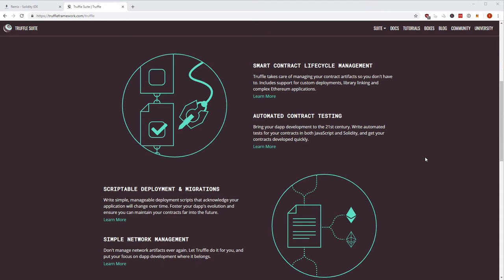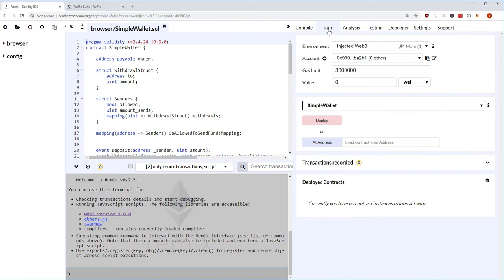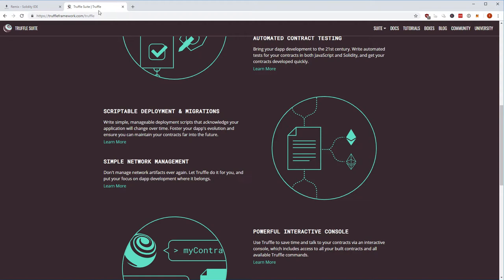You also get automated contract testing — a huge thing. With Truffle, you get a testing suite where you can write both JavaScript and Solidity tests using Mocha and Chai for assertions. You also have scriptable deployment and migrations. Instead of taking your Solidity code, putting it into Remix, going to the Run tab, setting the right account, putting in constructor arguments, and hitting deploy, Truffle makes it extremely easy with migration scripts.